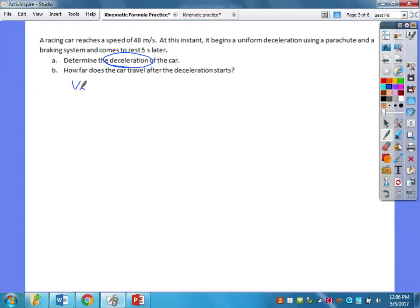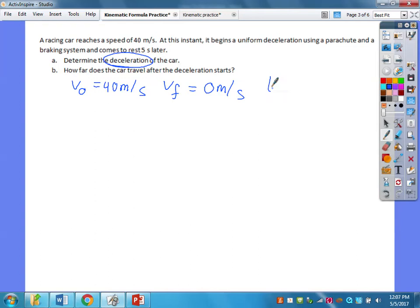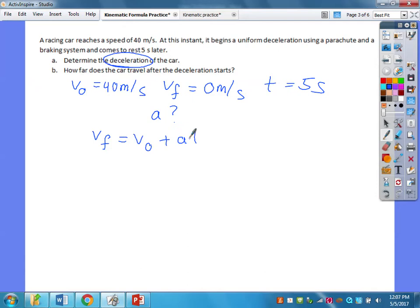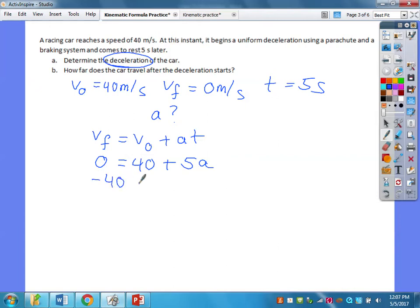We have an initial velocity of 40 meters per second, final velocity is zero, and it does that in a time of 5 seconds. The formula to use is VF equals V-naught plus AT, since I have three variables and am missing A. So: 0 equals 40 plus 5A. We're going to get a negative answer because the acceleration is in the opposite direction of motion — it's negative 8 meters per second squared.